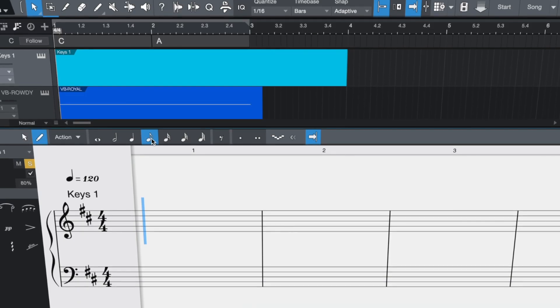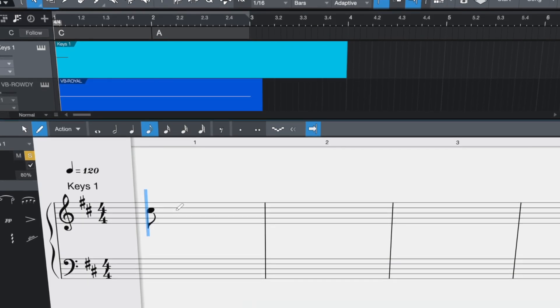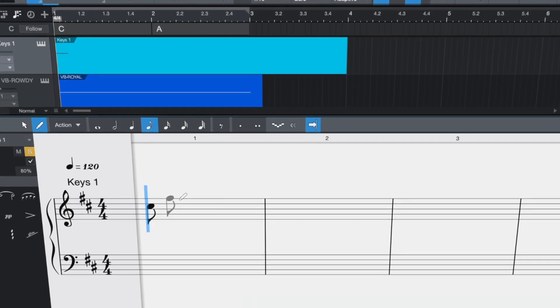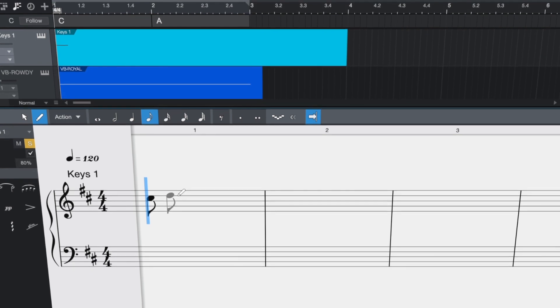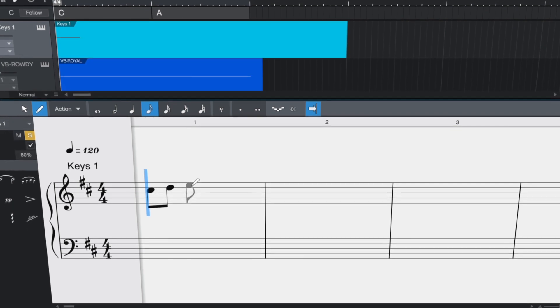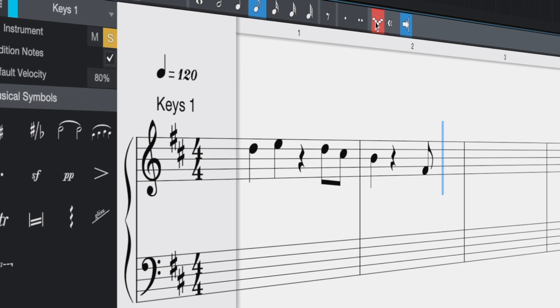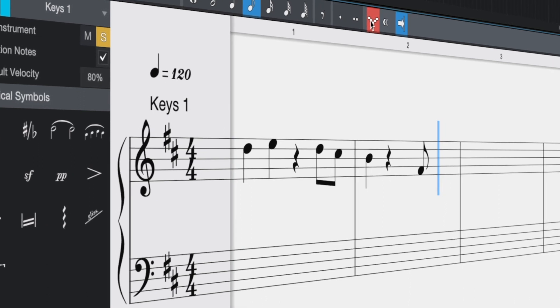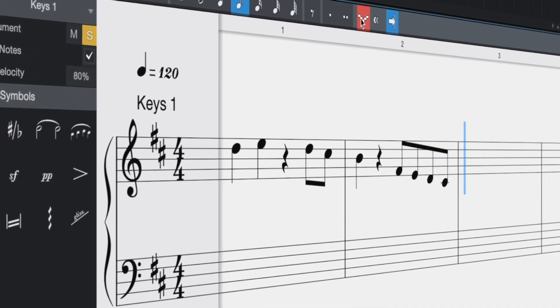Entering notes is easy. You can select the duration with the mouse and click notes directly into the score with the option to audition notes on input, or hook up a MIDI keyboard for the speediest input in step-time mode.